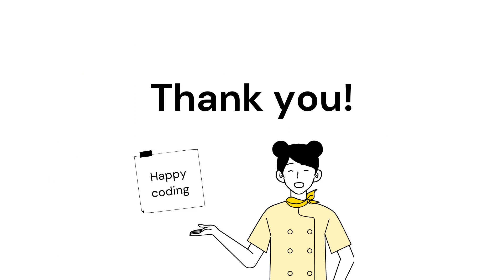Thanks for your time. I hope you enjoyed the session. Happy coding and do subscribe to my channel for more such interesting videos.